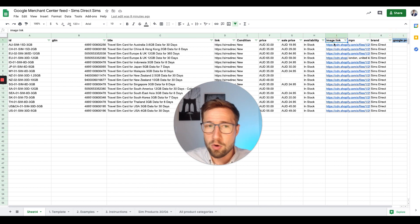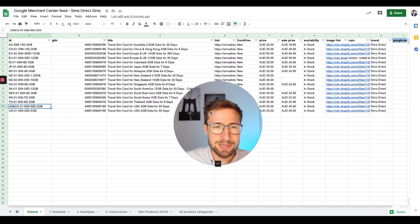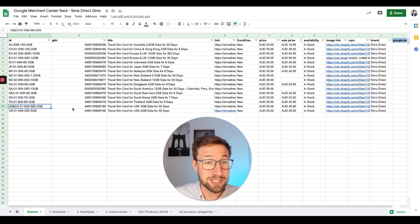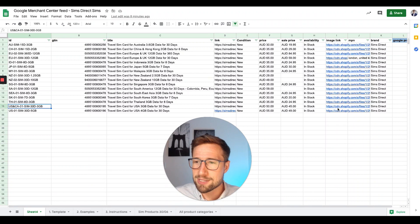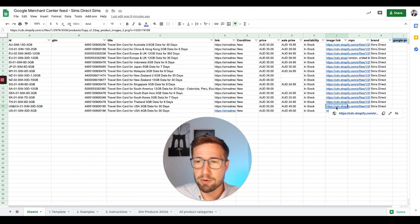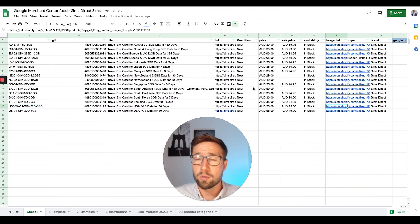And then we need to change the actual image link. So here, the image link, we need to change that. So the USA sim got approved, are disapproved for the image link. So here's the image link here. We need to replace this. So how do you replace that?